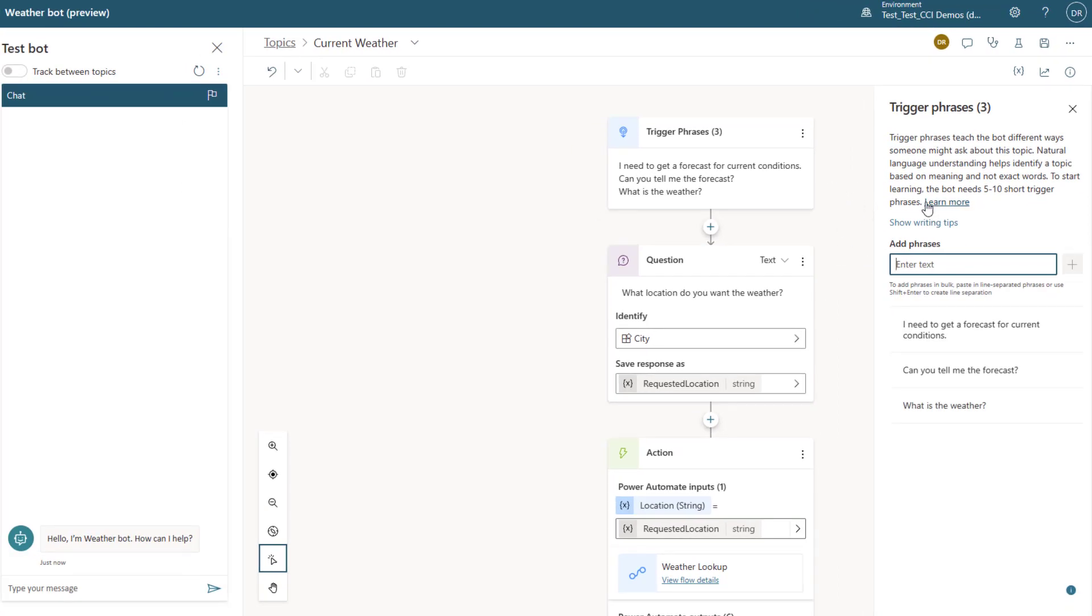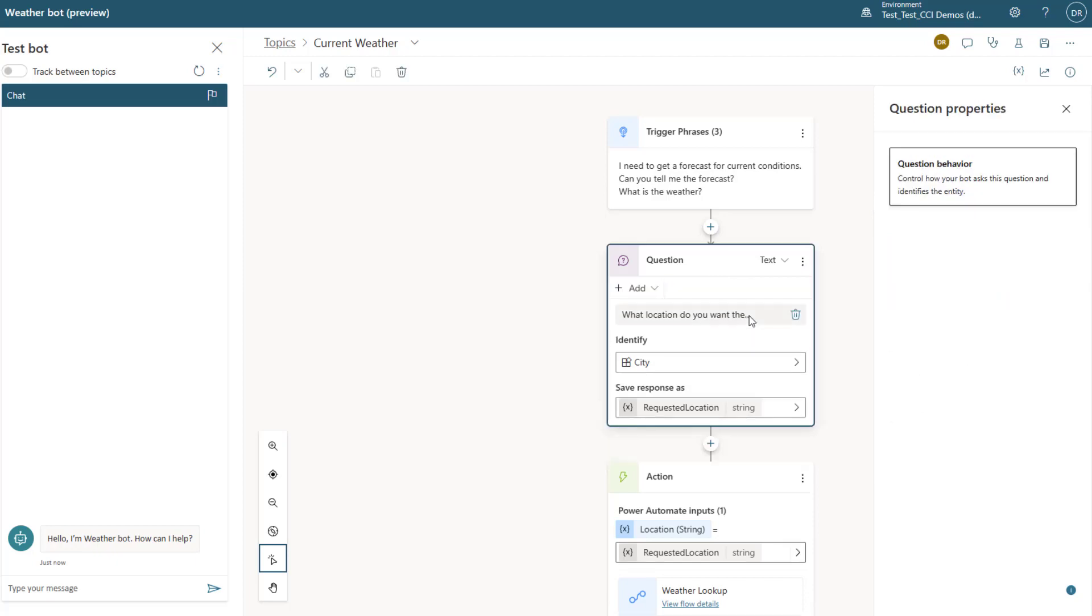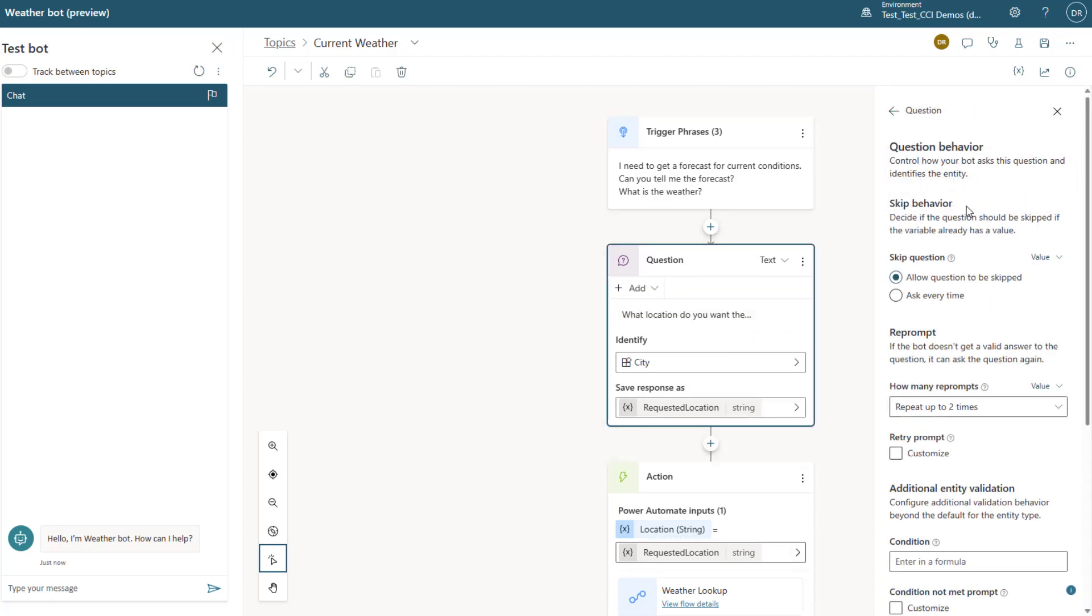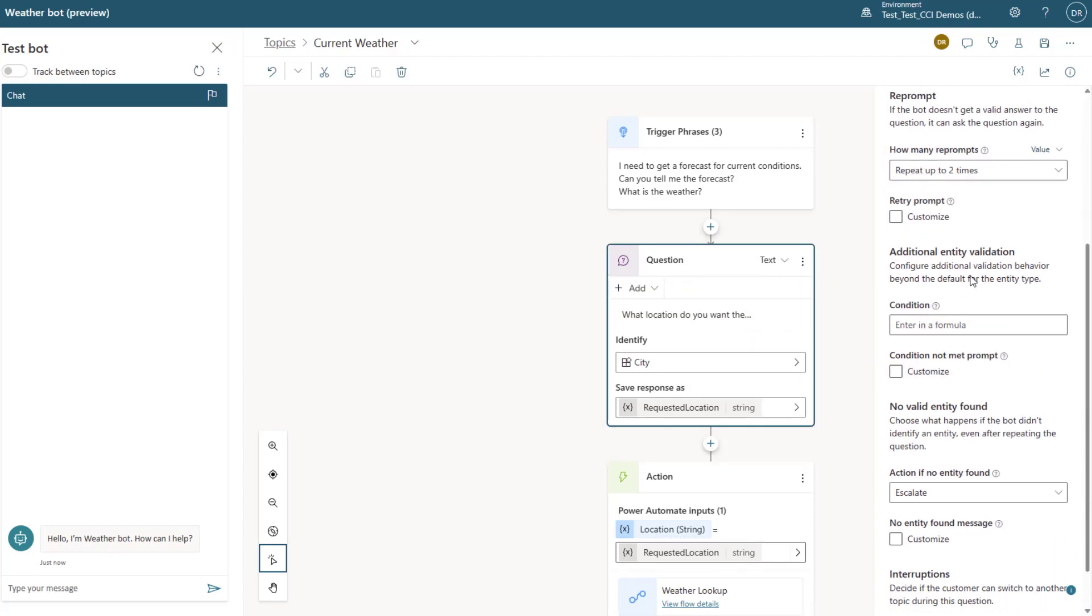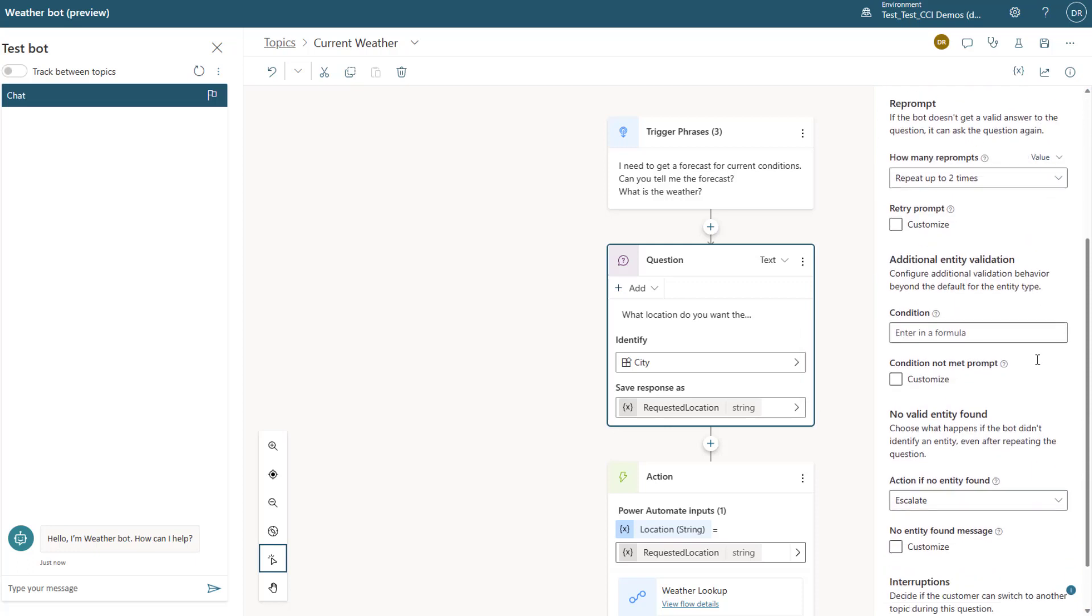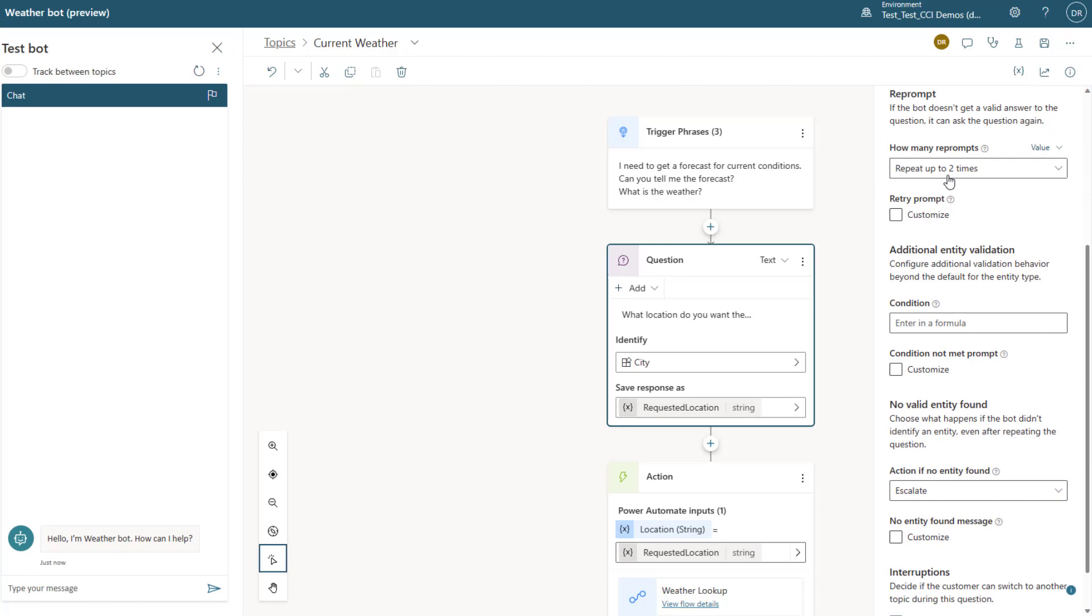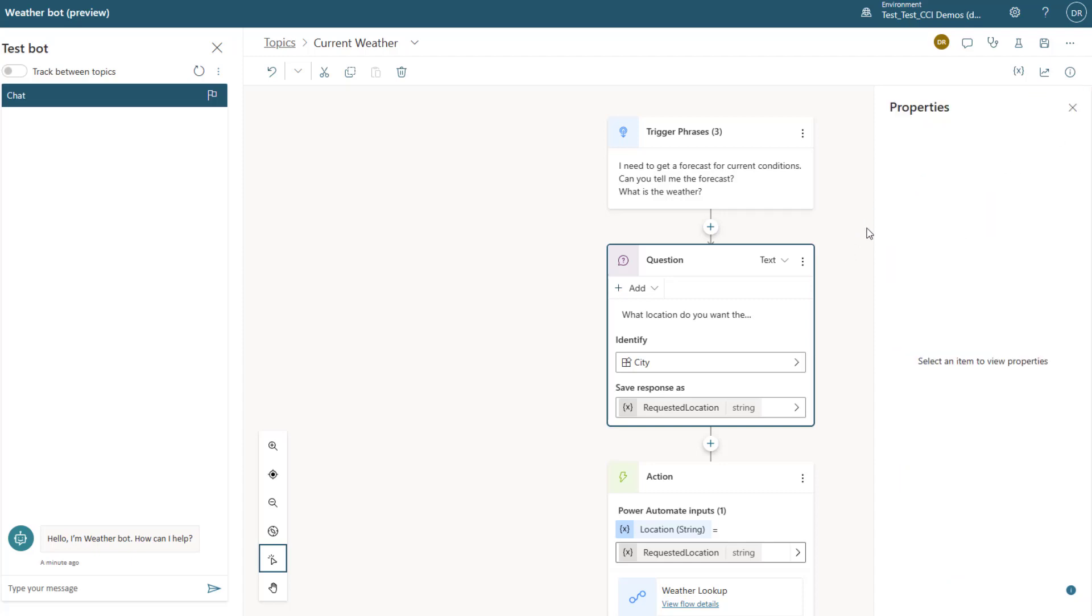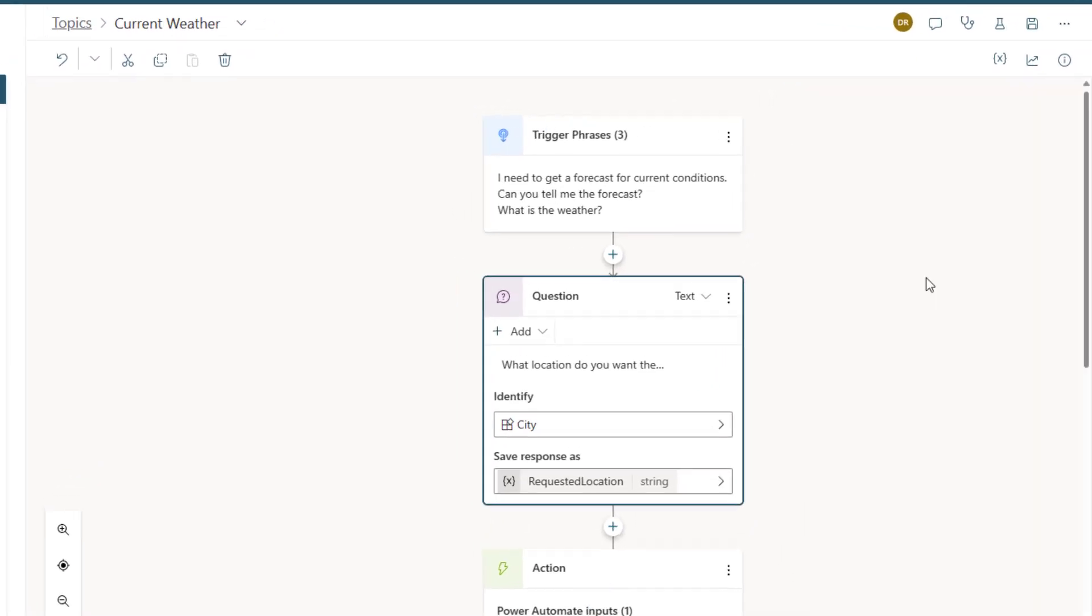Then you add a node for adding a question, and in the question you can see that there are all of these different behaviors and things that you can do. We're actually gonna leave this as default, but you'll see that we can do things all the way from validation, giving custom error, retry prompts, all these different things. But again we're just gonna leave it the way it is for now.